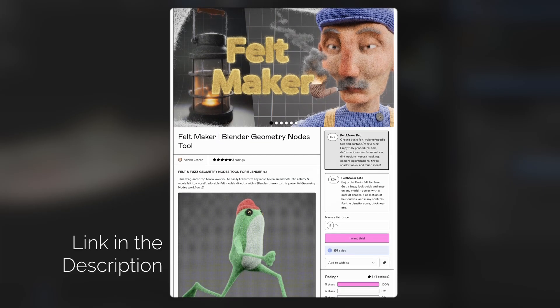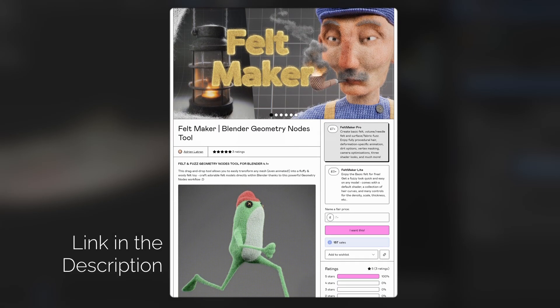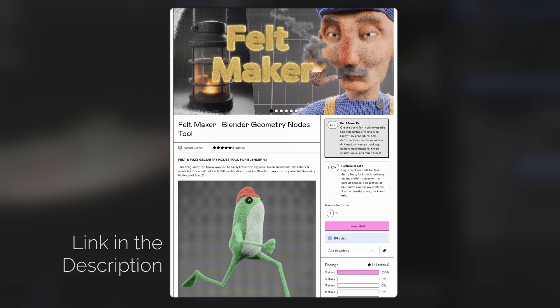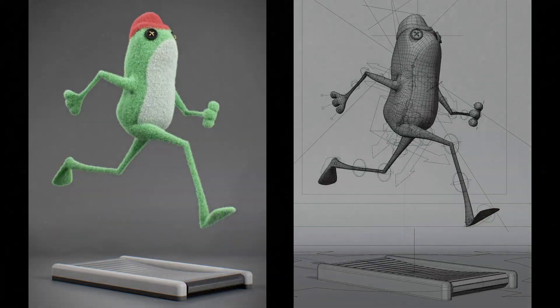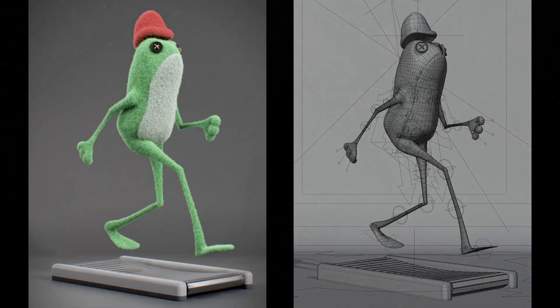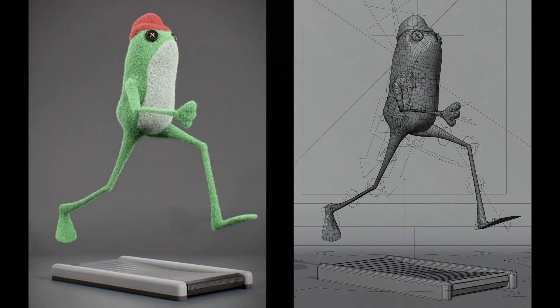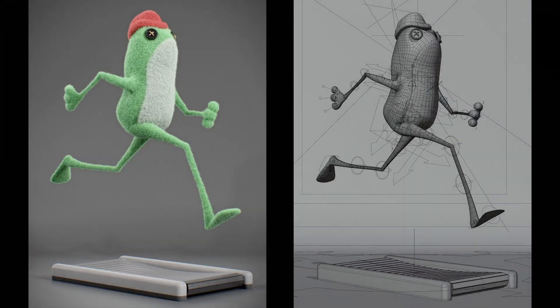If you click the link in the description, you'll find the Gumroad page for Feltmaker and Feltmaker Lite. Now Feltmaker Lite comes with most of the basic components, but I'll walk you through the tool and we'll cover the differences later on.